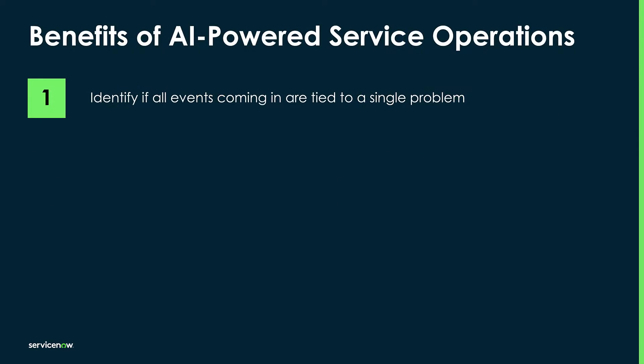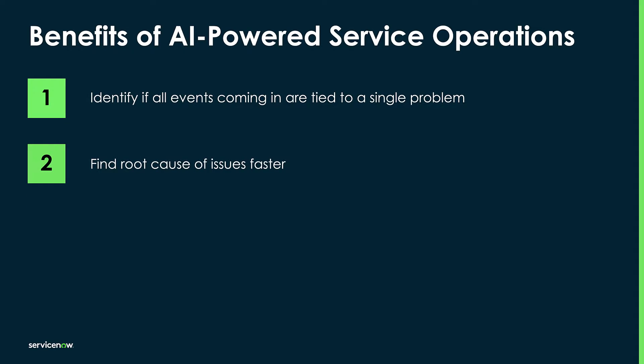First, we can help identify if all the events coming in are tied to a single problem with event correlation. Second, we can find the root cause of the issue faster.